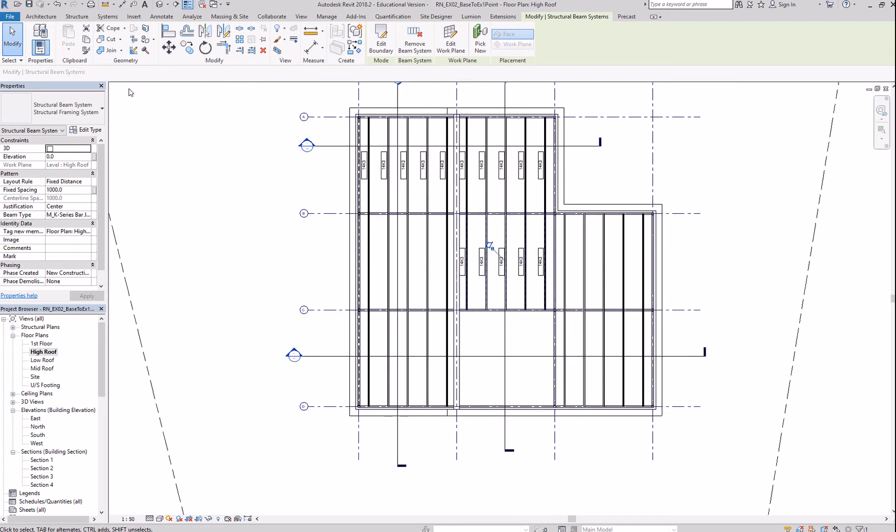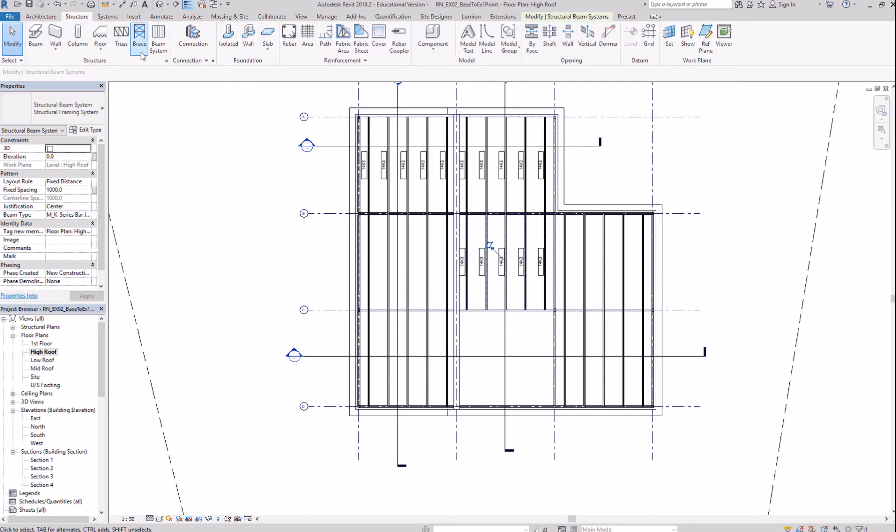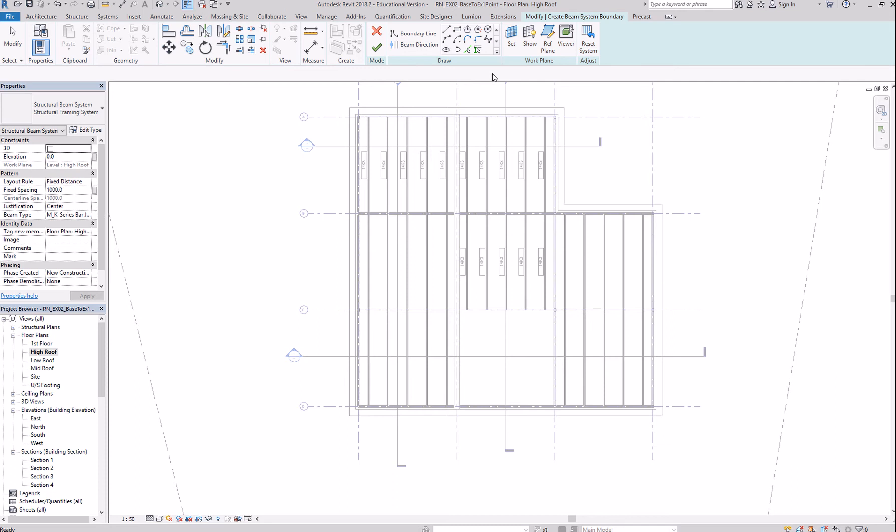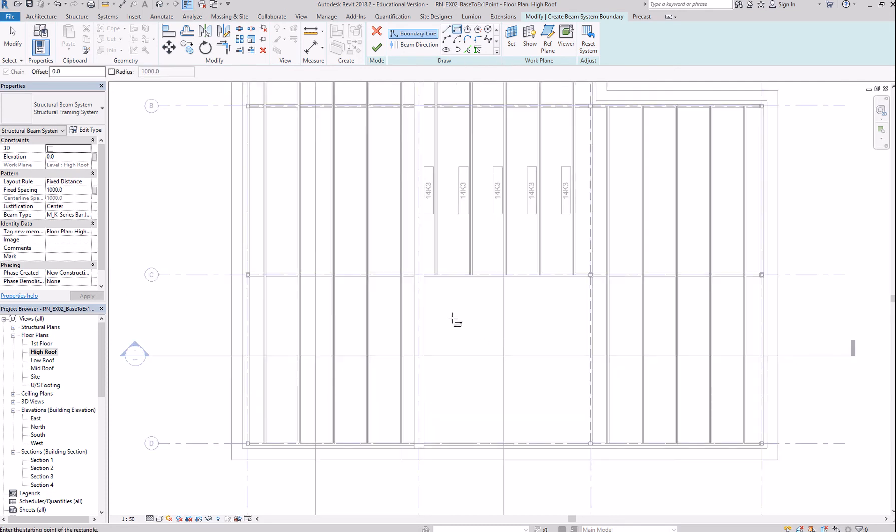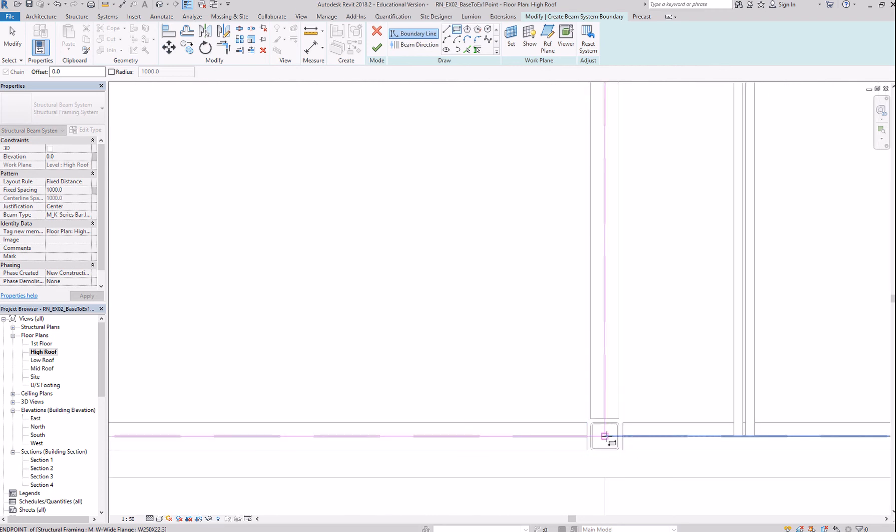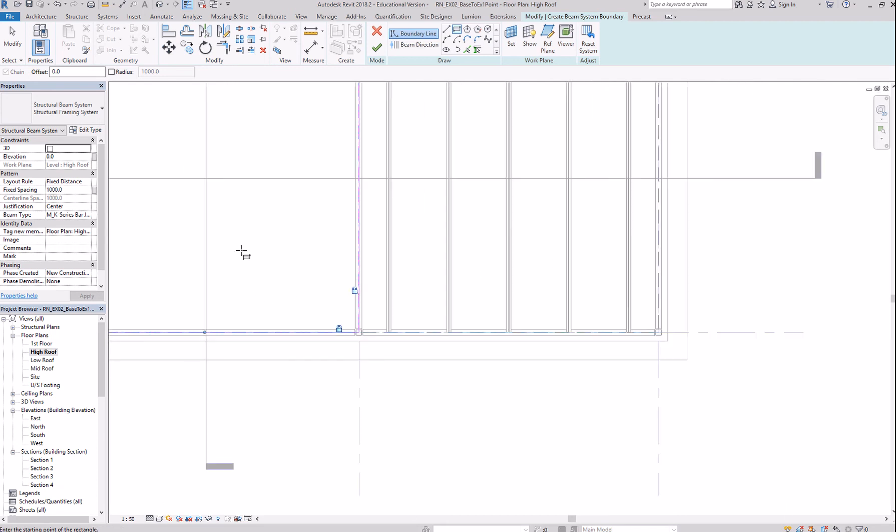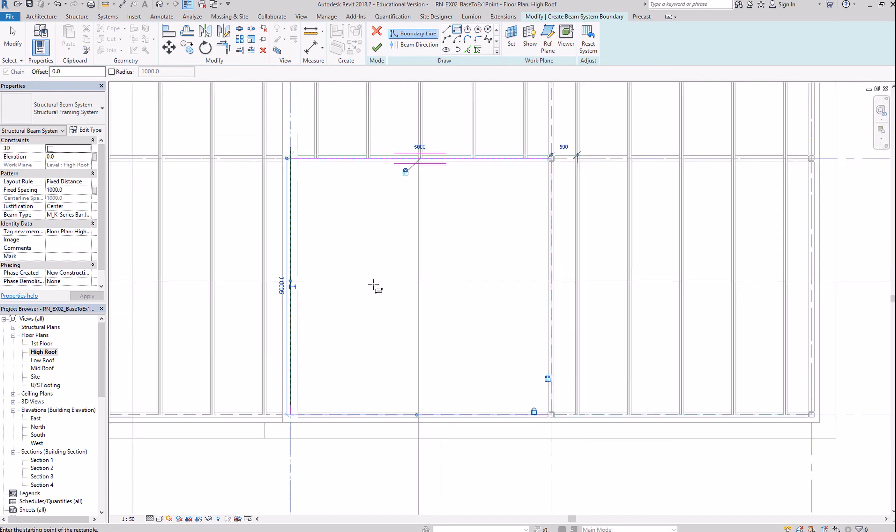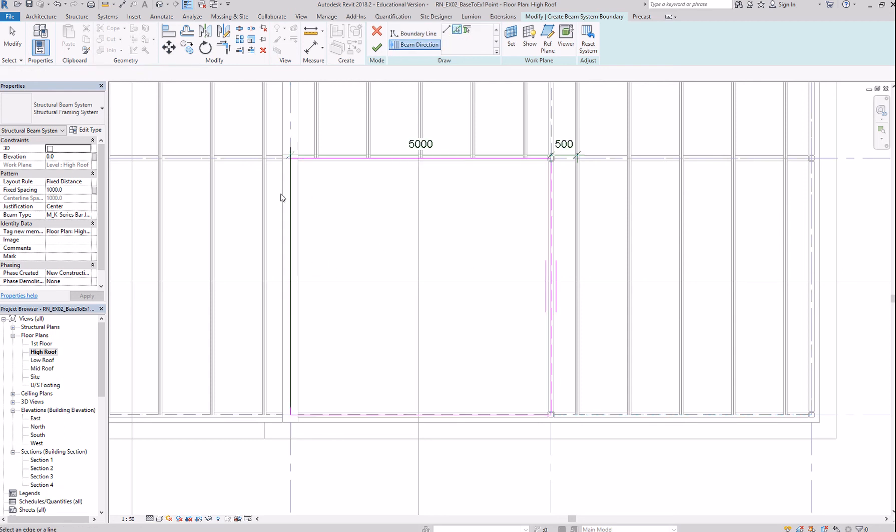And last. Structure, beam system. Sketch. Rectangle. Go to the intersection. Zoom in. So, you're sure that you are in the correct intersection. Lock. And change the direction. I think I lost. Nope. OK. And click OK.